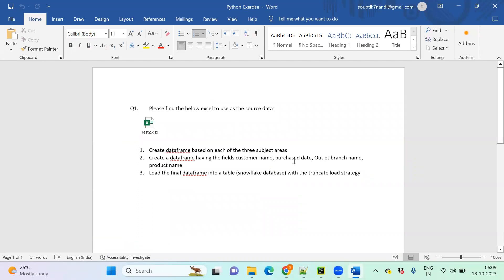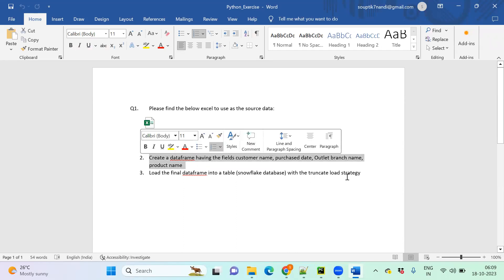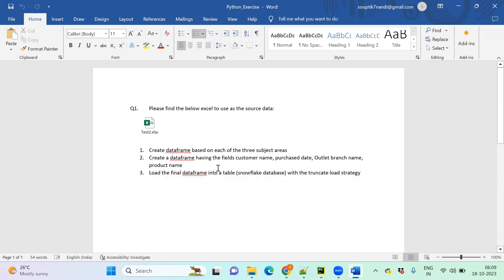The exercise should be having three parts — ETL: extract, transform, and loading. It's not exactly the full ETL part; just a small transformation I have given to you.